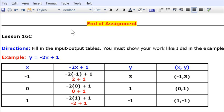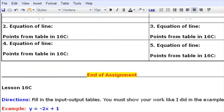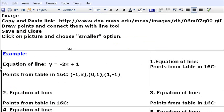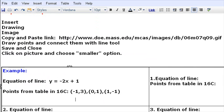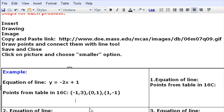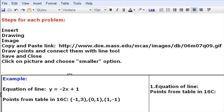You also have to take your equation of your line and type it up into the new lesson. Once you get that information put into the table, you're going to put your cursor underneath your three points, and you're going to follow the following set of instructions.